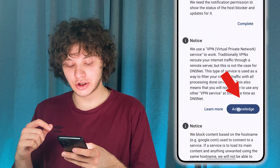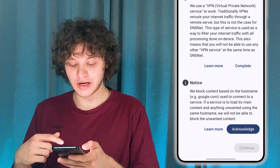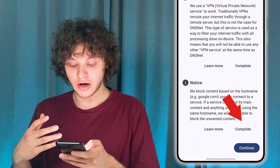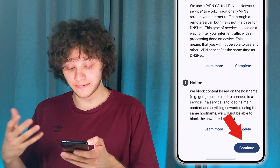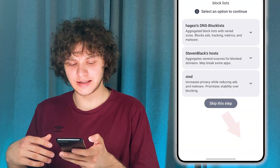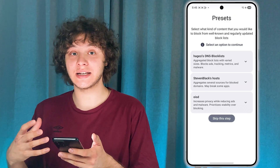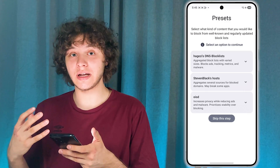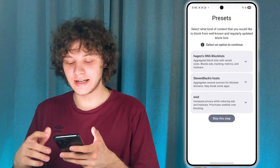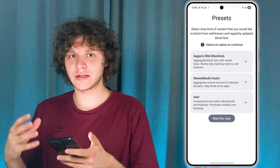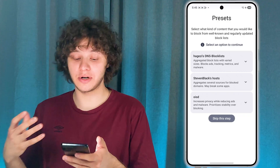Now acknowledge the VPN usage and acknowledge the hostname — DNS stuff. Press Continue. Here you have different presets.